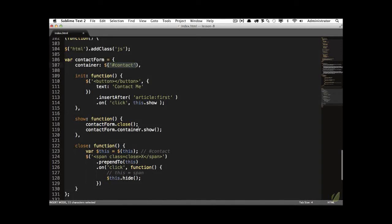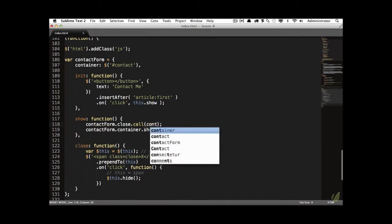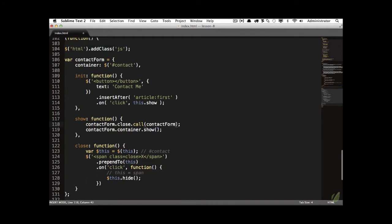To wrap a div within jQuery, we use a JavaScript method called `call`. This means we are going to call the close function and within it use `contactForm.container` to represent `this`. So `close` is immediately called and within it, `this` is going to refer to the contact div.